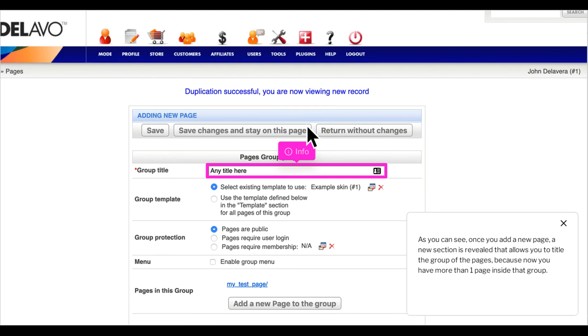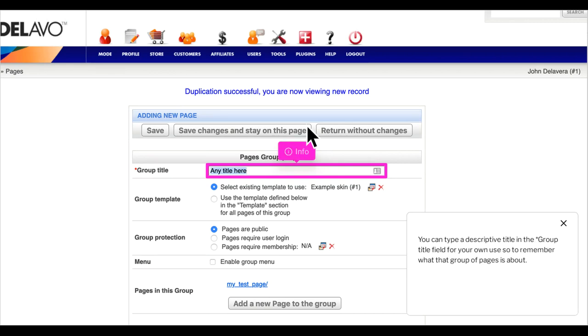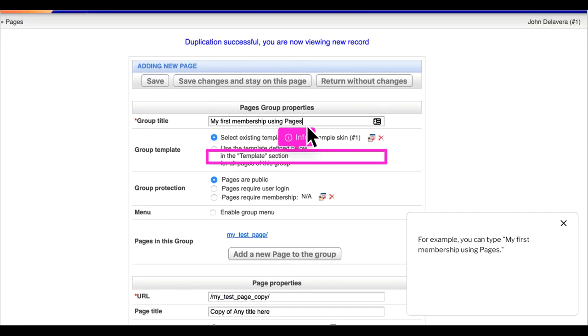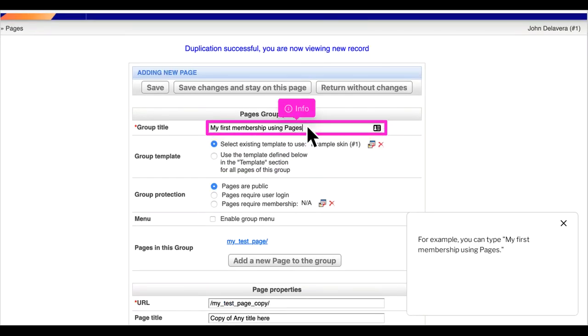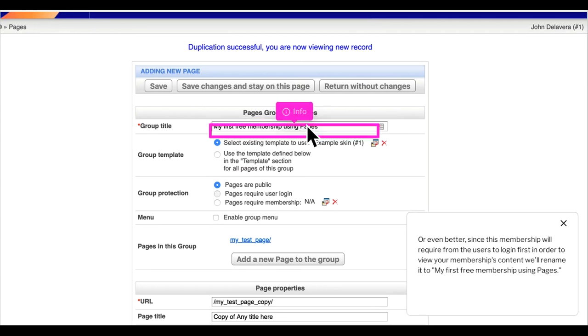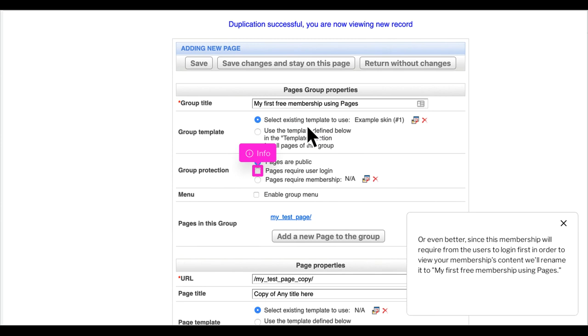As you can see, once you add a new page, a new section is revealed that allows you to title the group of the pages, because now you have more than one page inside that group. You can type a descriptive title in the group title field for your own use. Since this membership will require users to login first in order to view your membership's content, we'll rename it to my first free membership using pages.